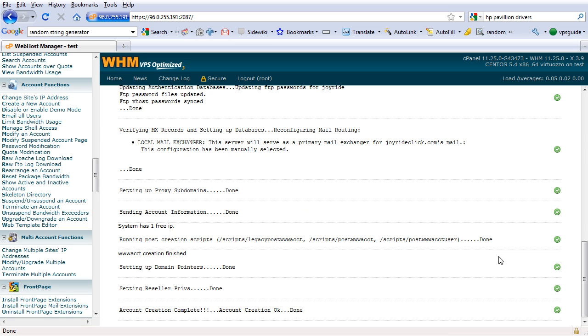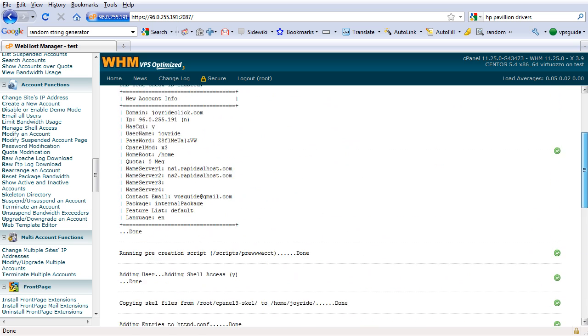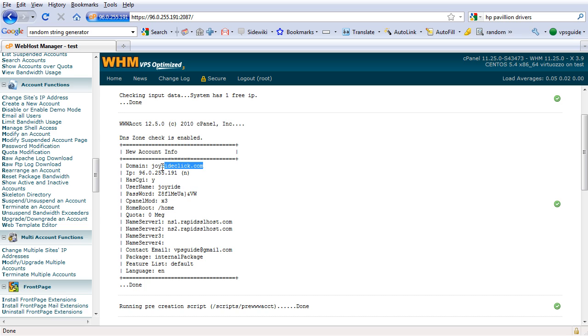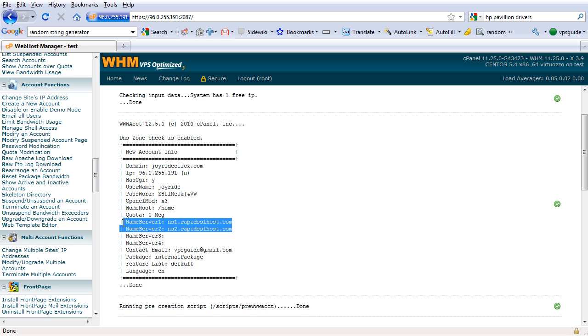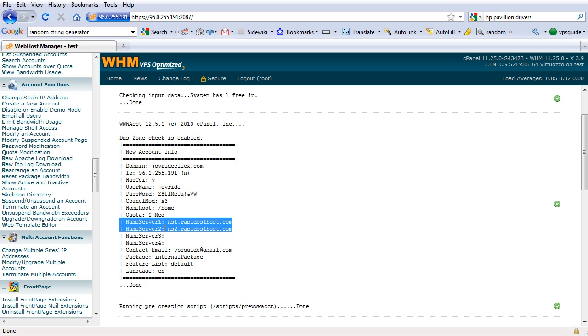Now we just created a hosting account. But in order for this domain, joyridclick, to be pointing to this IP, we need to update the name server of this domain to these two name servers. But before we do that, we want to make sure that these two name servers are actually pointing to our server.